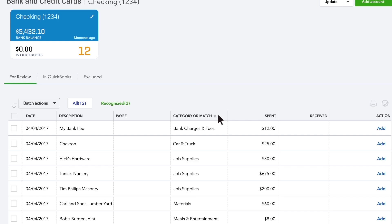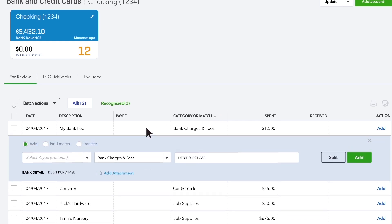You'll see where QuickBooks tried to find categories for some transactions. Click the name of the first transaction to open it. You've got some choices to make here. If you agree with the category QuickBooks gave this transaction, leave it.